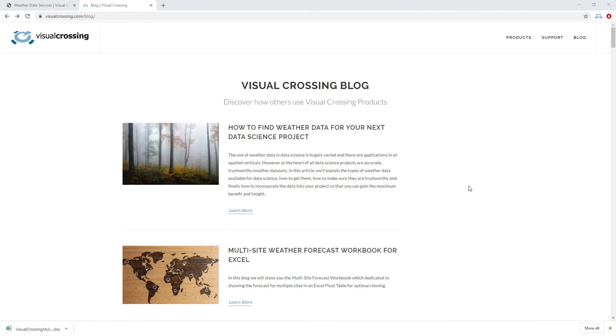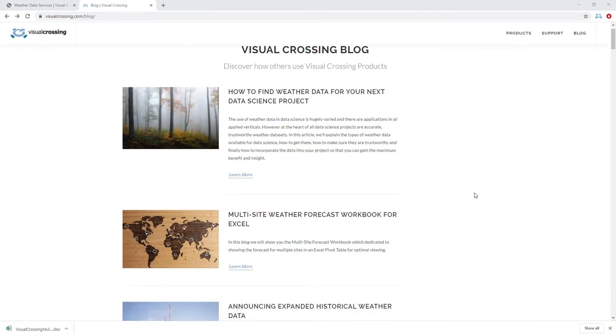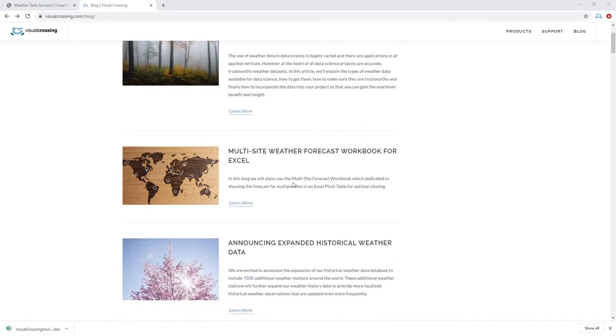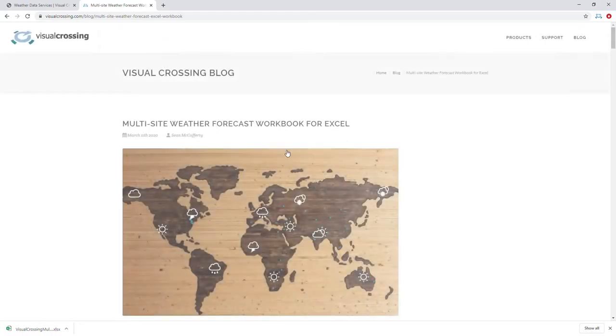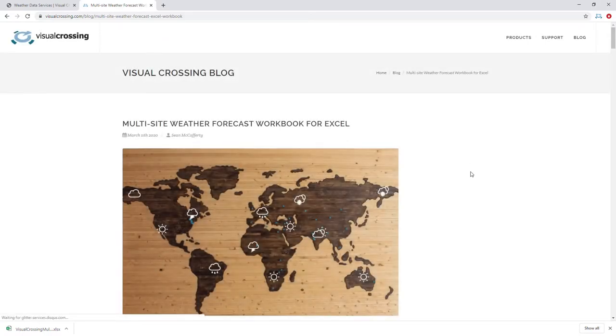First off, visit the visualcrossing.com/blog web page. You'll notice inside the blog page you'll find a multi-site weather forecast workbook for Excel. Simply click on the link to visit the blog.